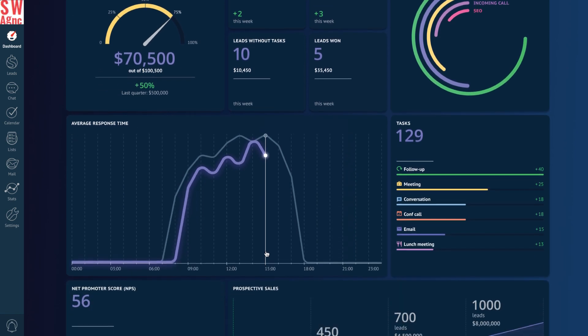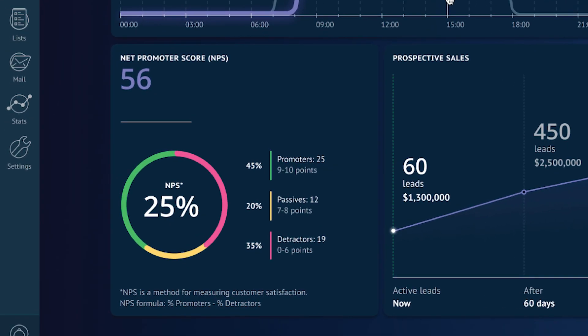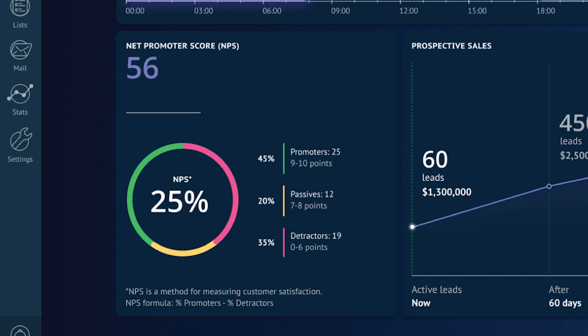Once the scores start rolling in, you will be able to view the average NPS score in your dashboard. The widget also offers three levels of satisfaction — promoters, passives, and detractors — and shows the number of responses for each. Along with that, you will be able to view the total number of responses and overall satisfaction rate during the chosen timeframe. This will take your customer service to a whole new level.